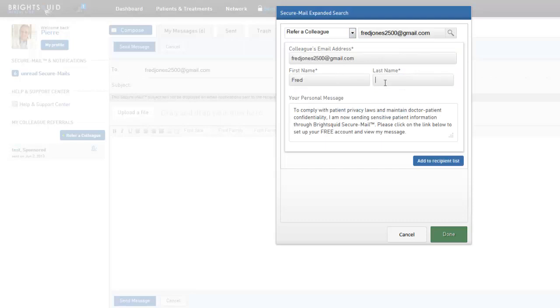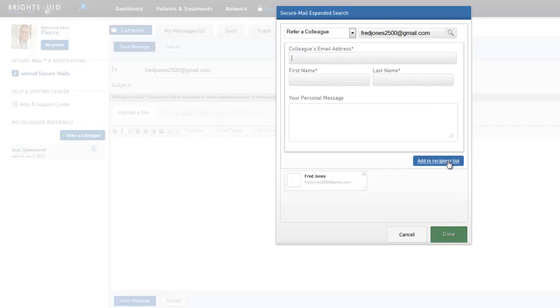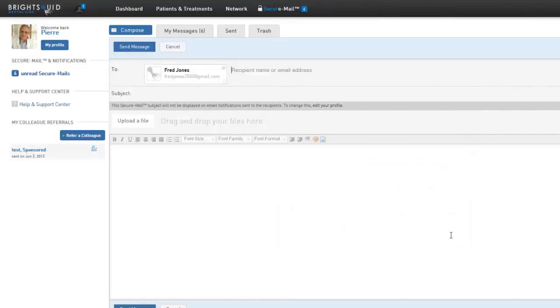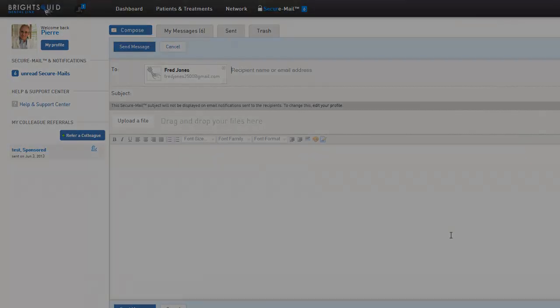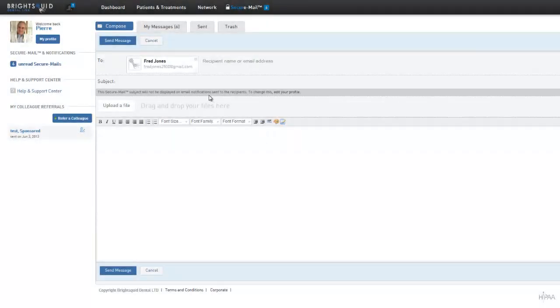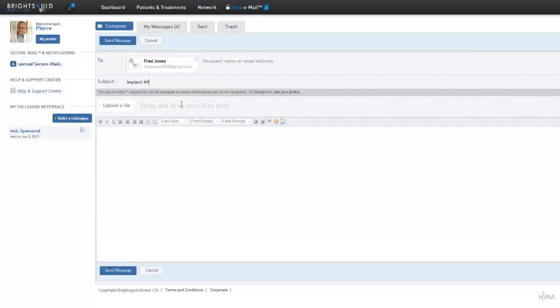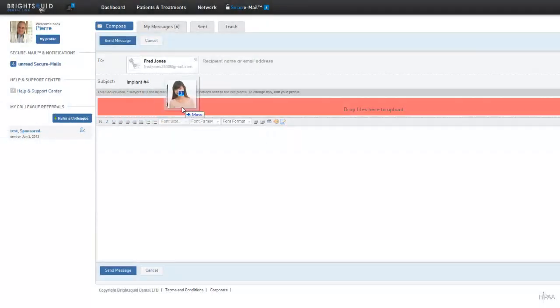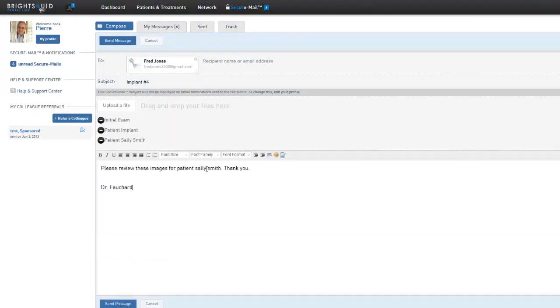When done, click Add to recipient list to invite this user. You may invite multiple colleagues simultaneously. After clicking done, you may now compose your SecureMail message. Enter your subject line, upload any files to be communicated to your recipients, type your message, and click Send.